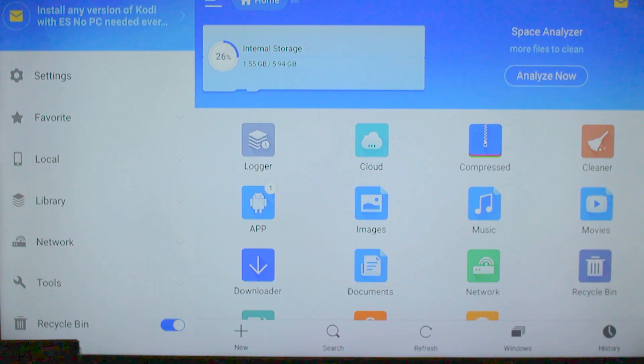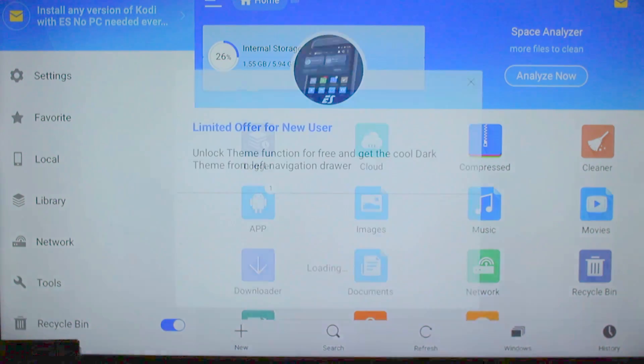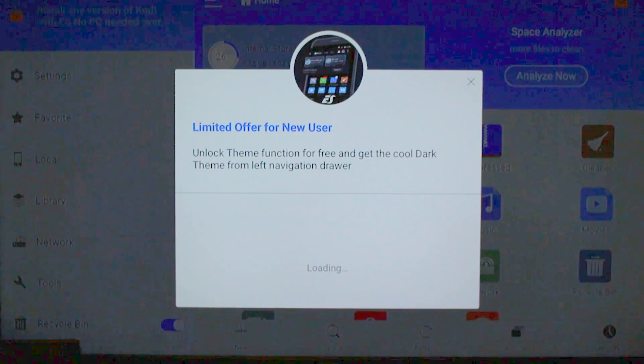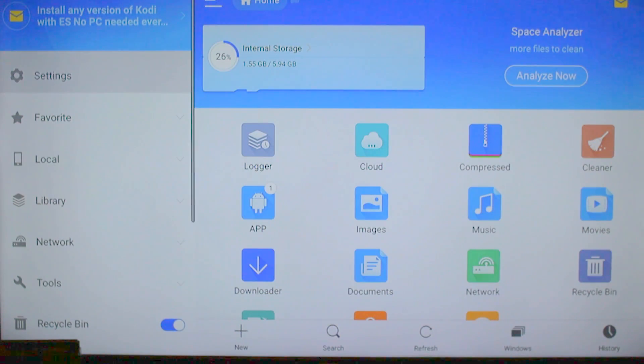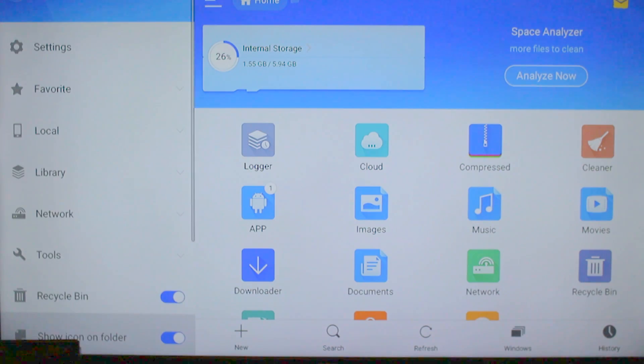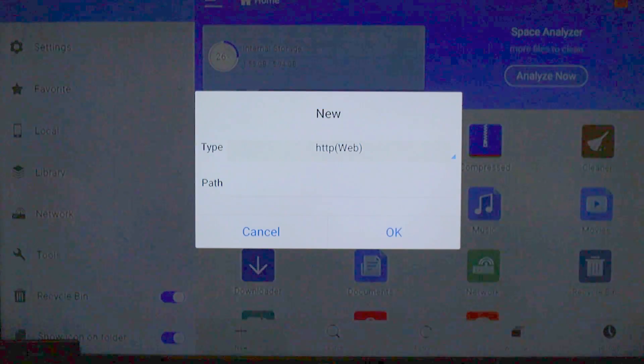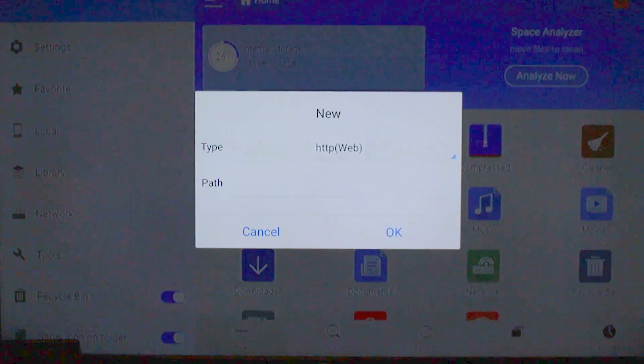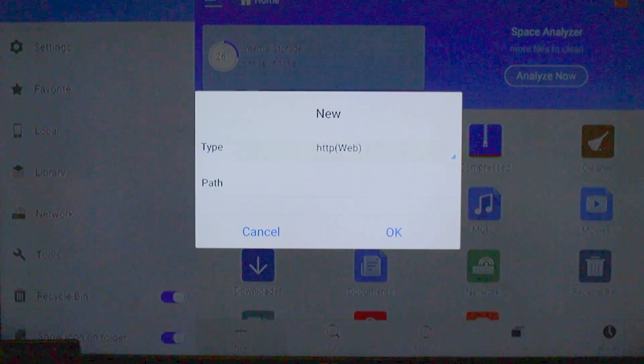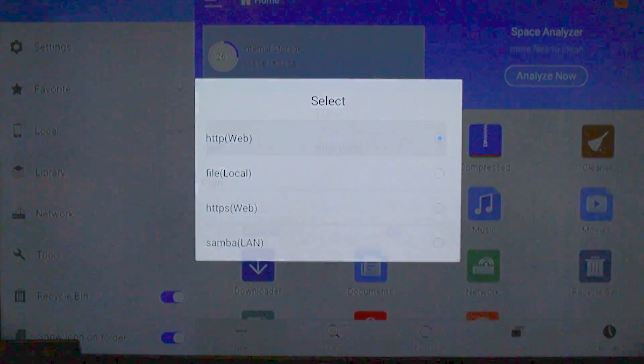It's going to take a second to load up, and whenever it does, it's going to have a pop-up. Just hit your back arrow on your remote. Go all the way over to the bottom, where it says New. Make sure Type is set to Web.